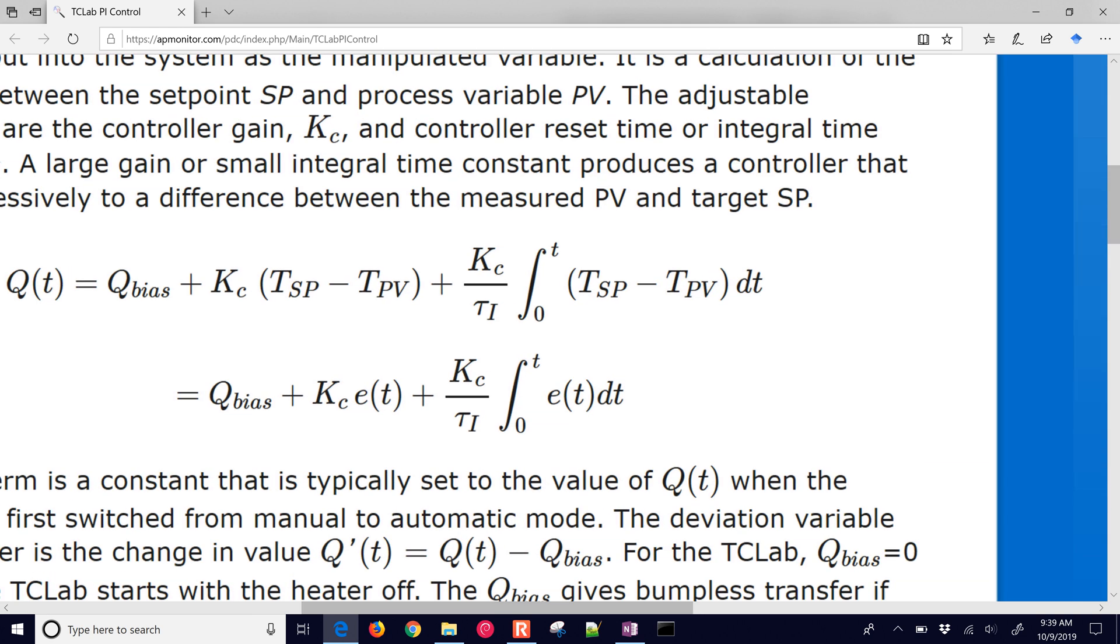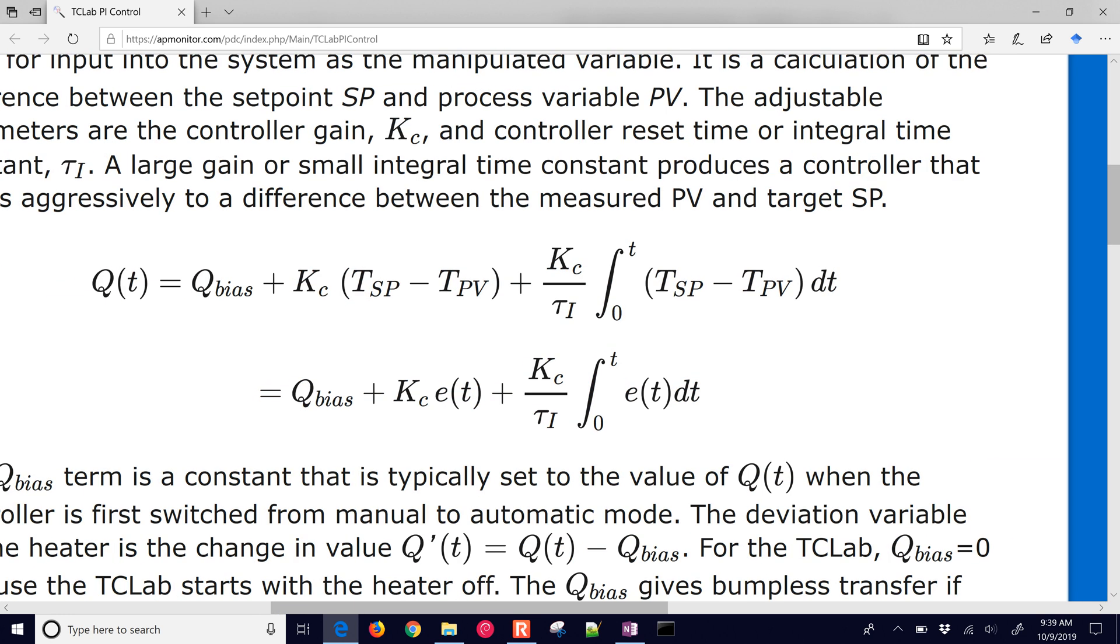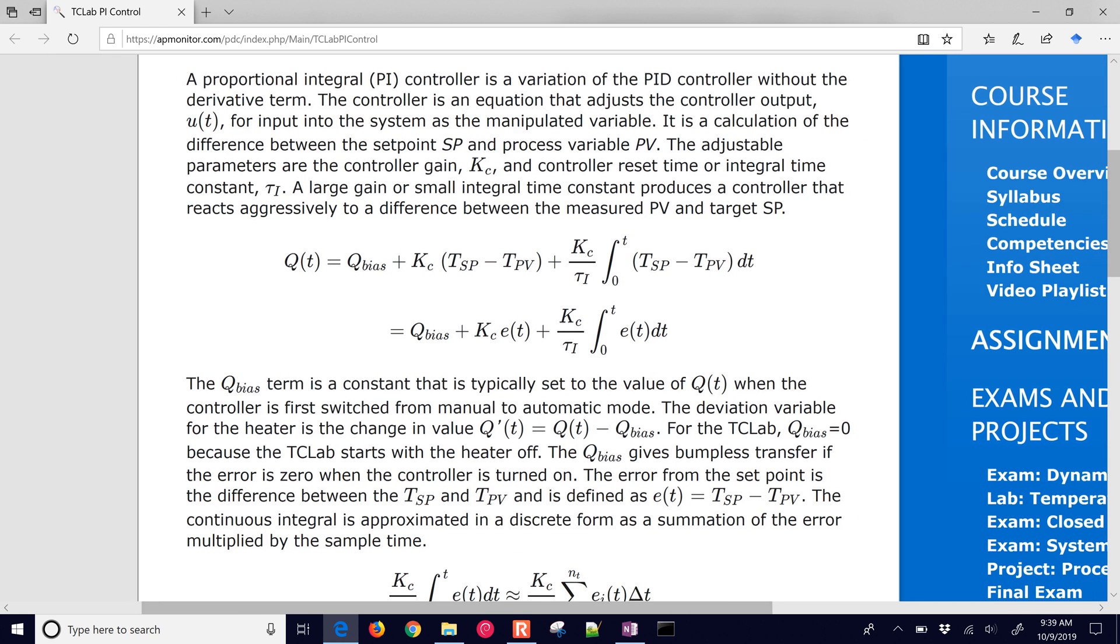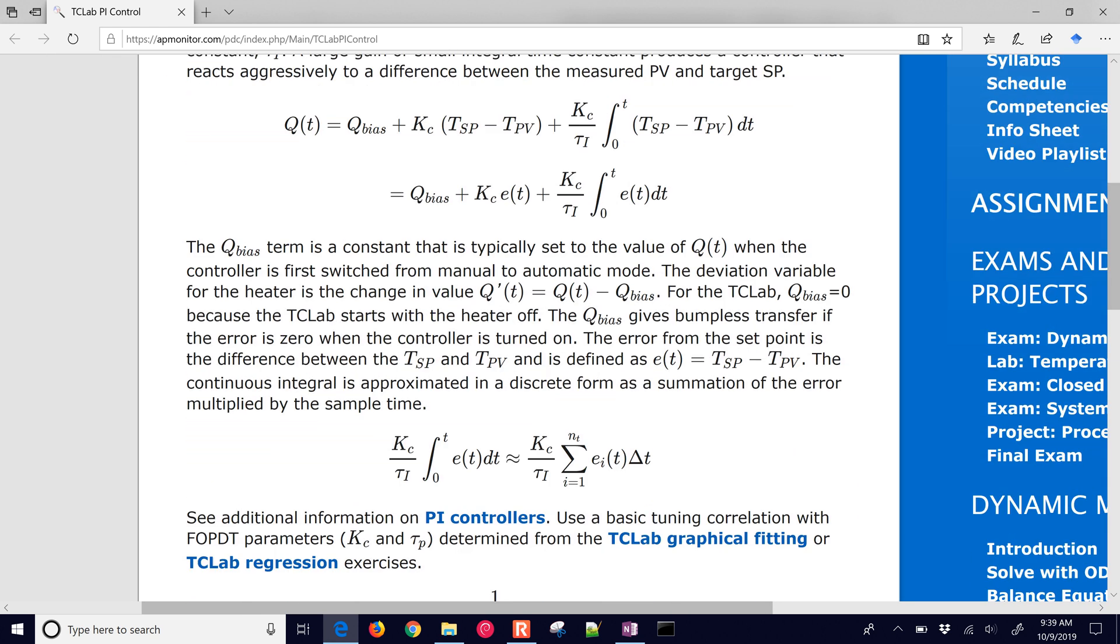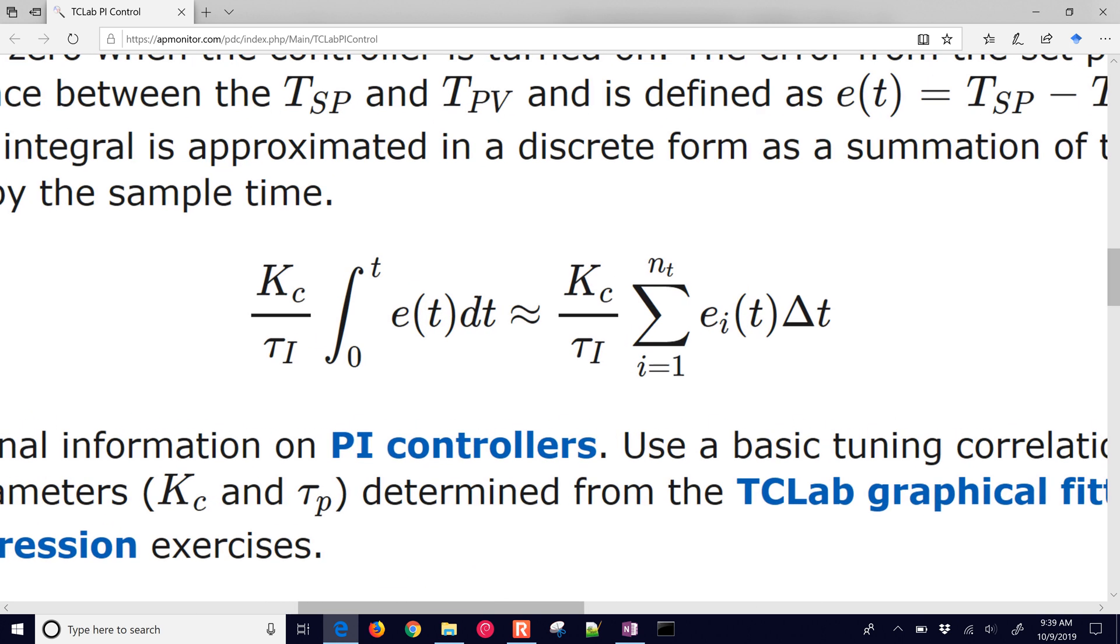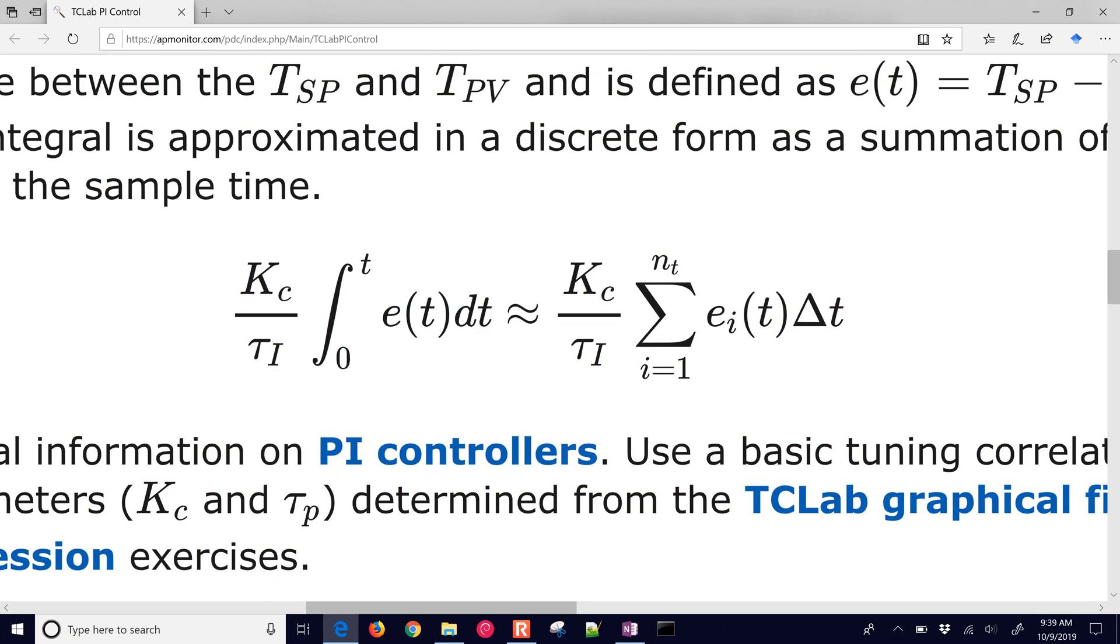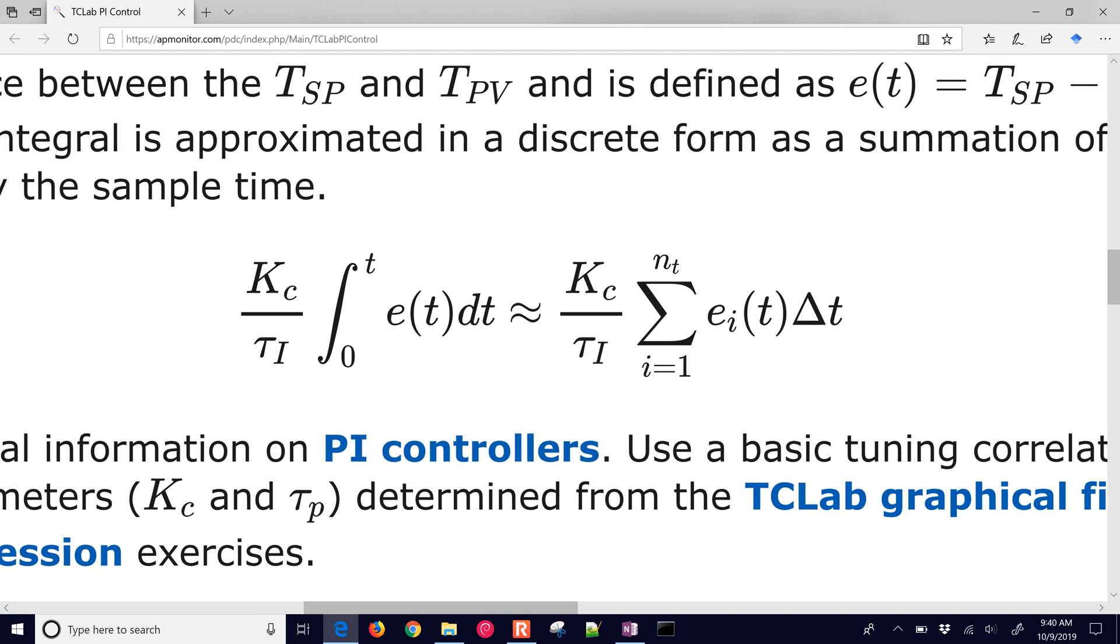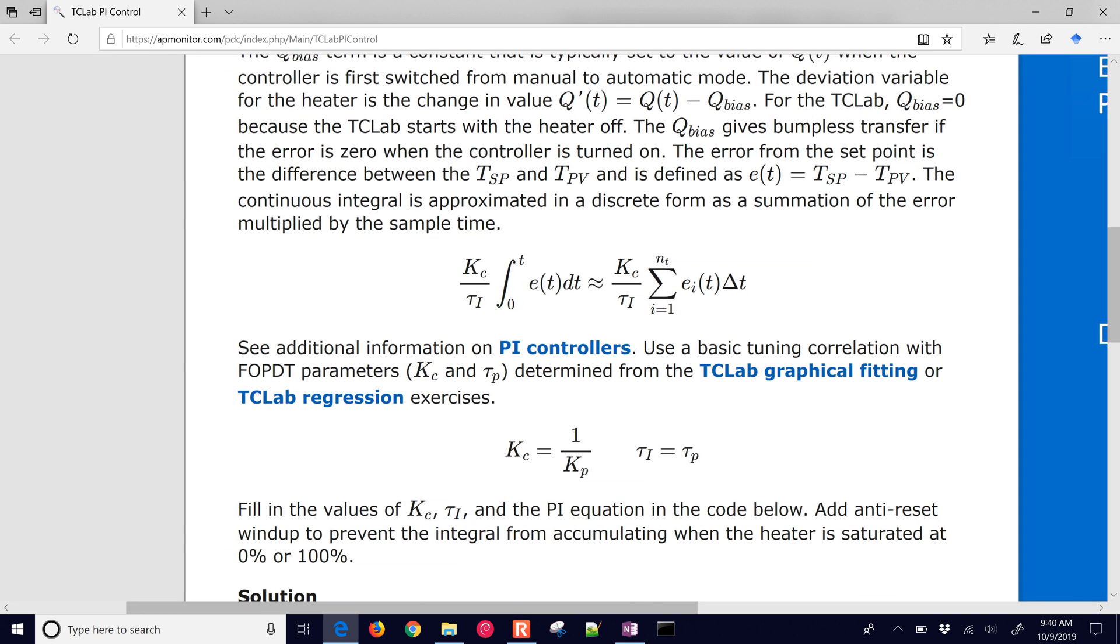Here's a little bit more information on PI controllers. This is a classic form. There's also a velocity form. We're not going to cover that here. Just stick with the standard form for the PI controller, and then also convert over to discrete form for the integral because we don't have a continuous error signal. For digital control systems, we sample, in this case, once per second.